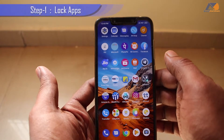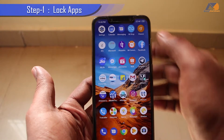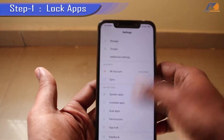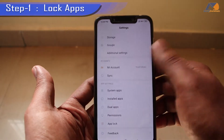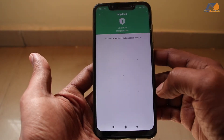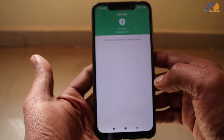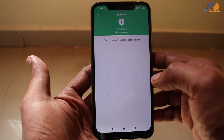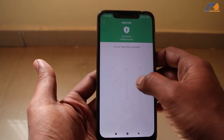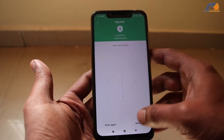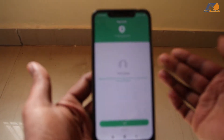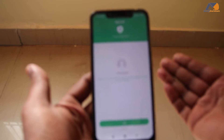So friends, first of all, you have to go to your mobile settings. I hope you know where the settings are. So we are going to go to the settings. If you scroll down here, you have to open App Lock. You have to open the App Lock option.